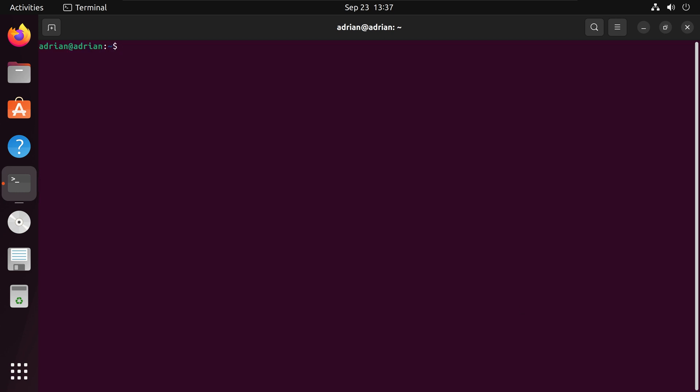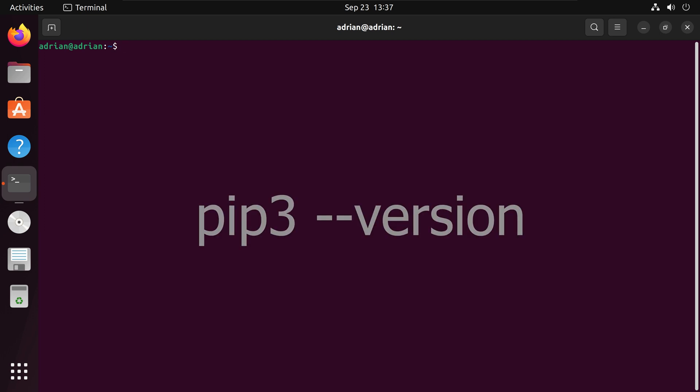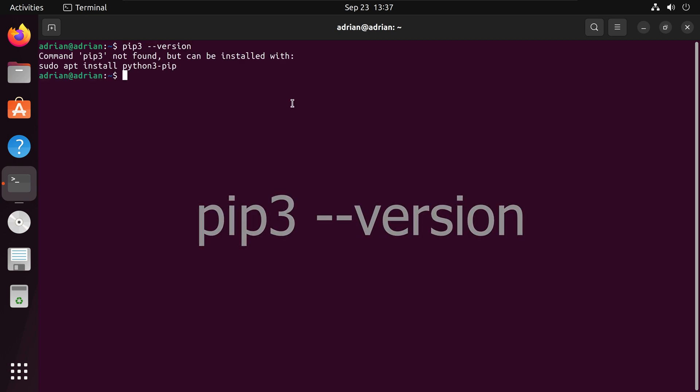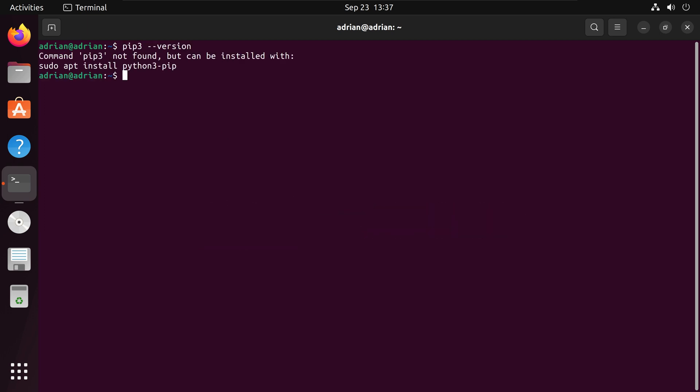Next I will check if I have pip installed by running pip3 --version. We can see pip is not installed but we get this prompt to install pip using the following command.